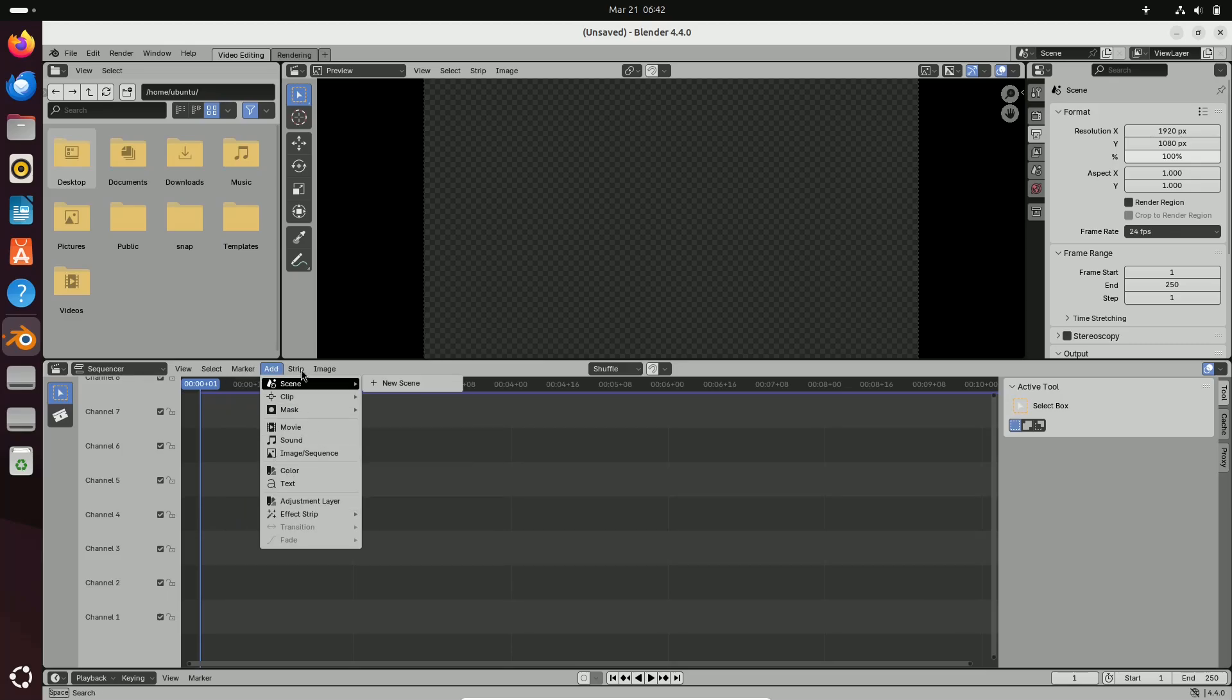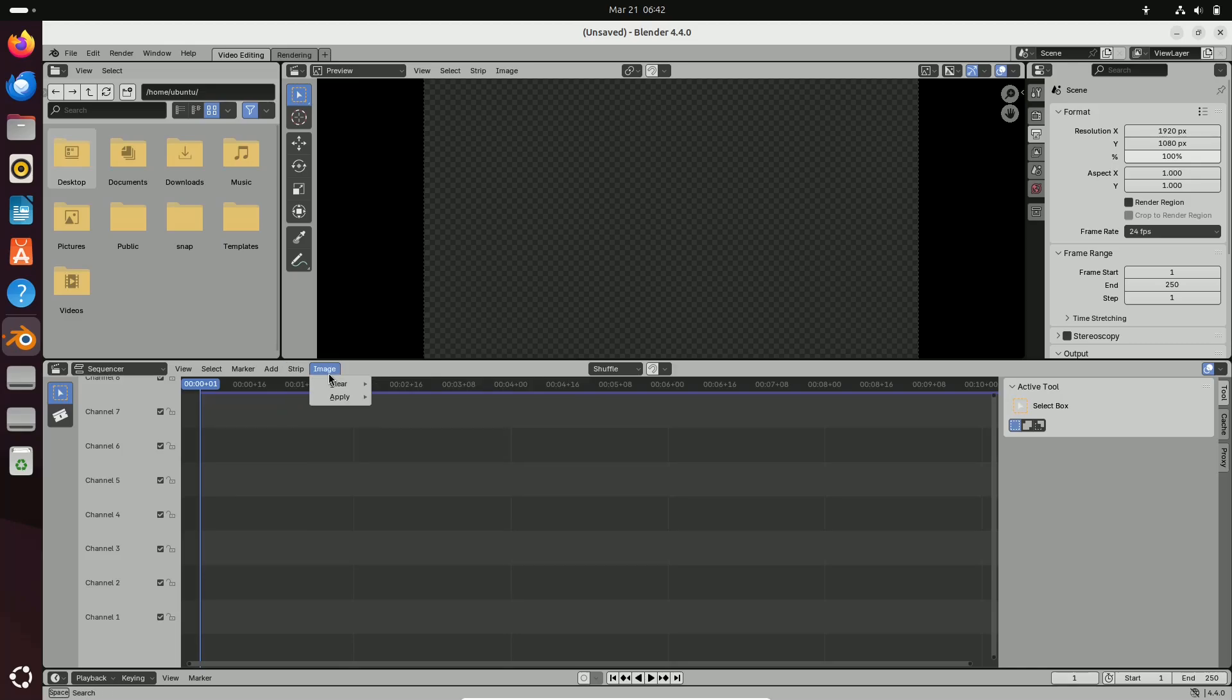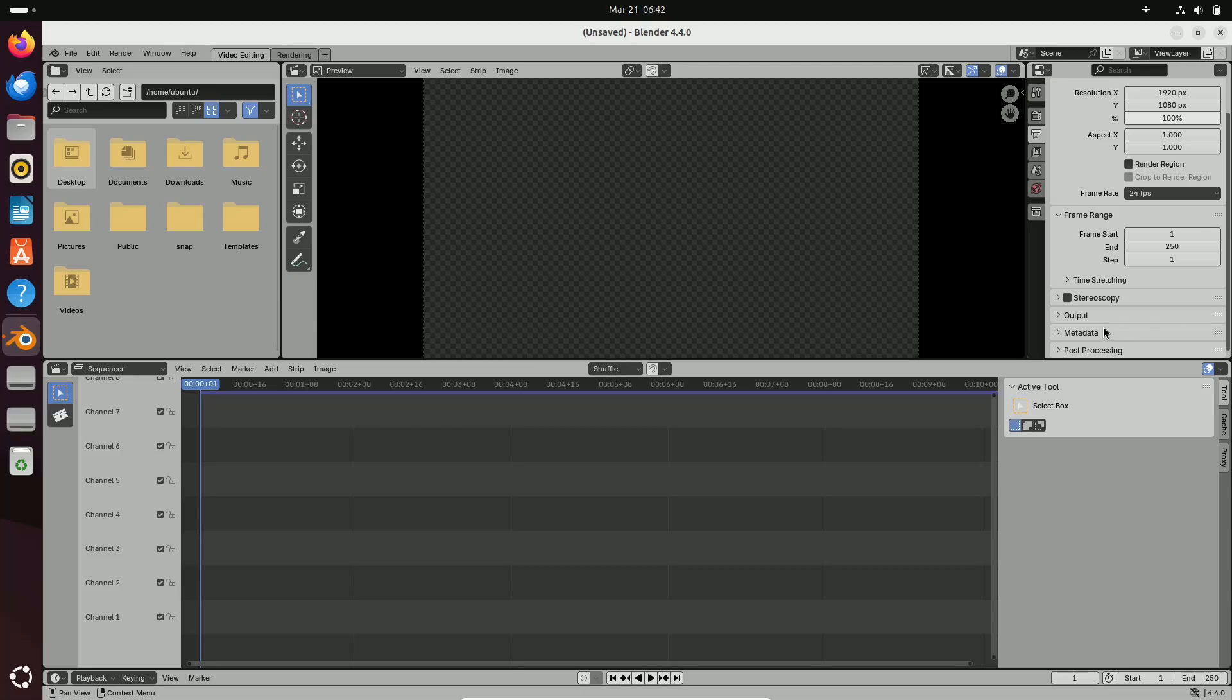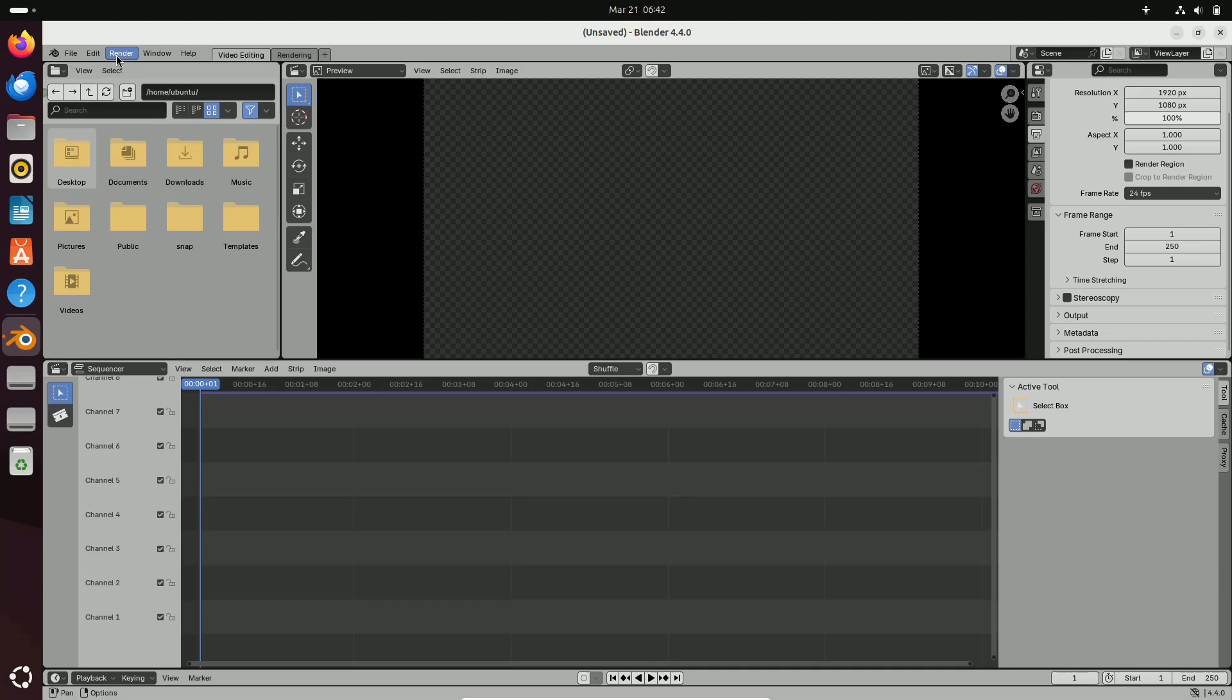So what does this mean for artists? Blender 4.4 isn't just an incremental update. It's a game changer that addresses both the creative and technical demands of modern 3D production.